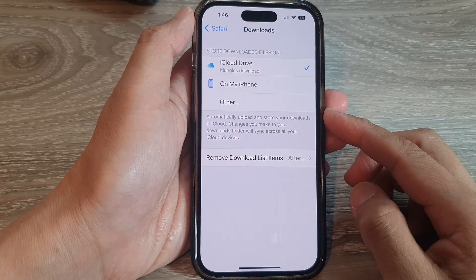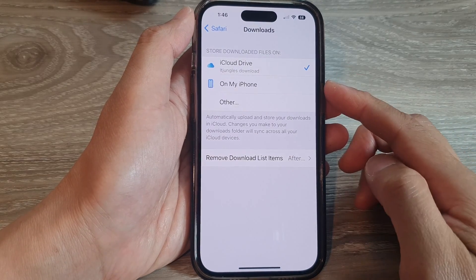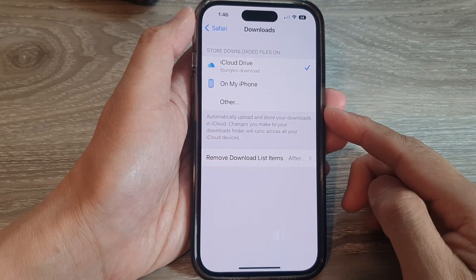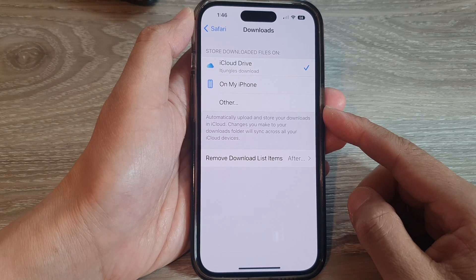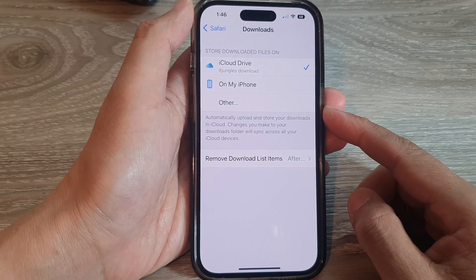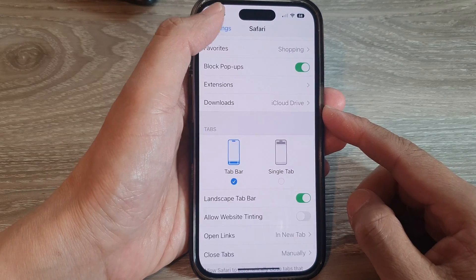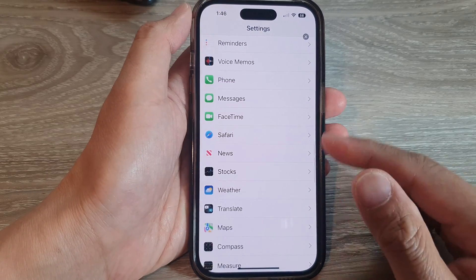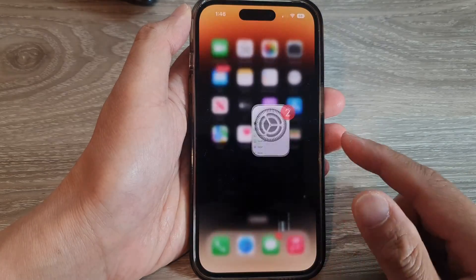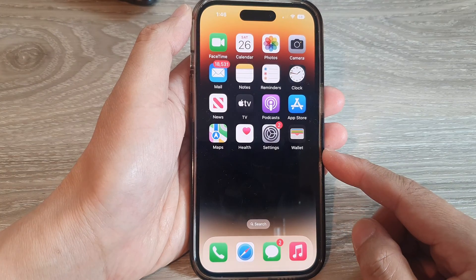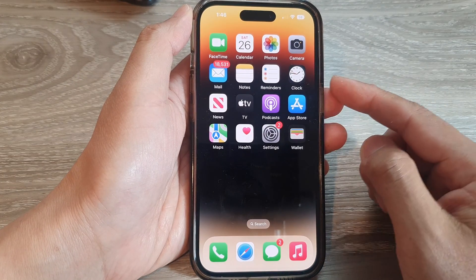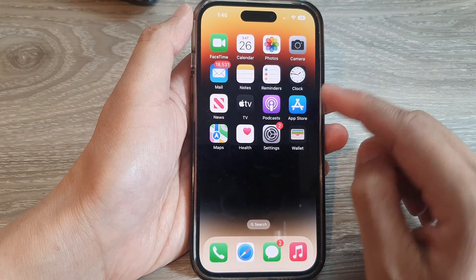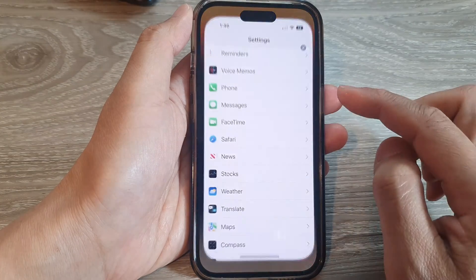How to change the download location in Safari on the iPhone running iOS 16. First, let's go back to your home screen by swiping up at the bottom of the screen. And on the home screen, tap on Settings.